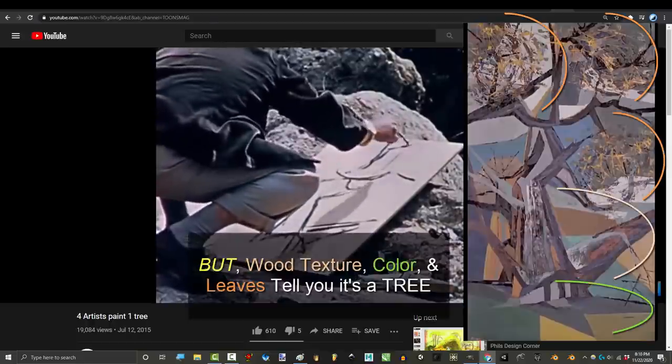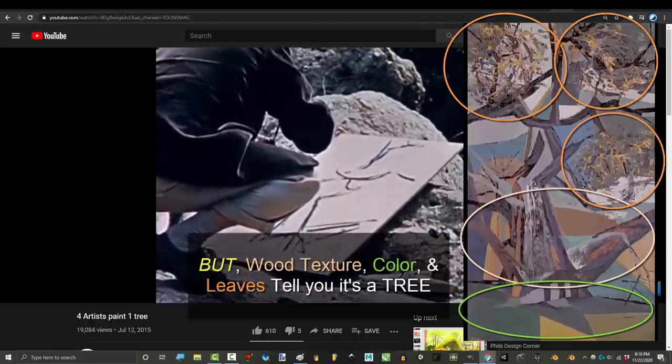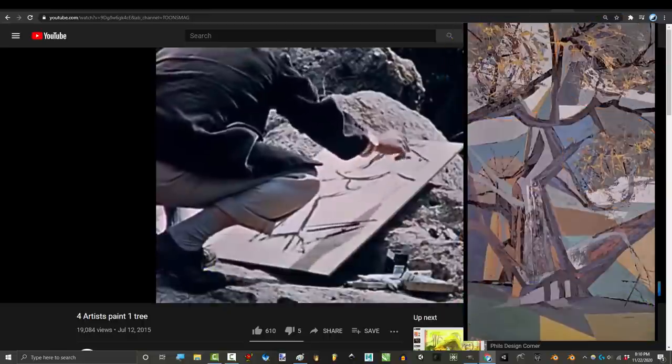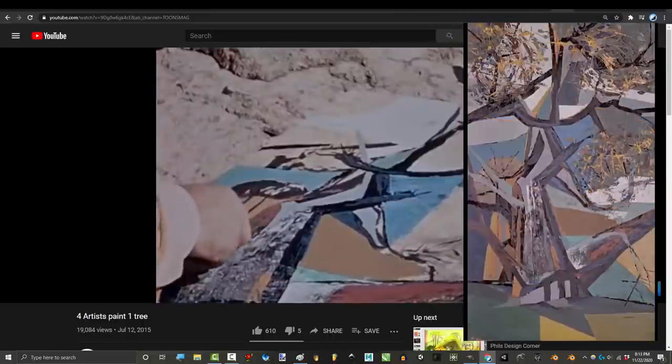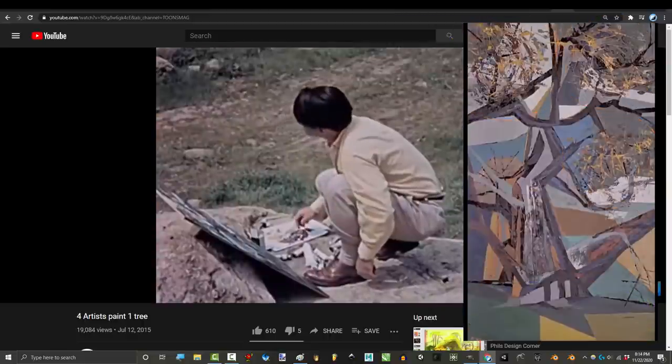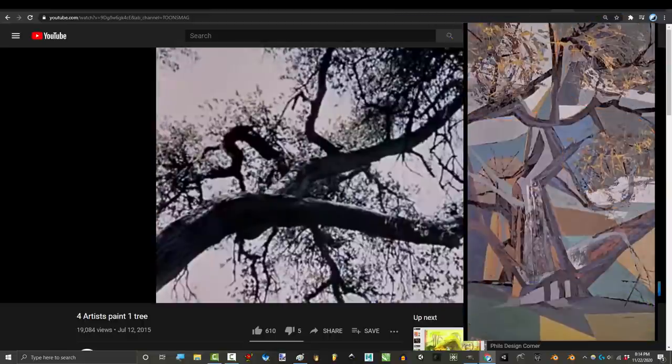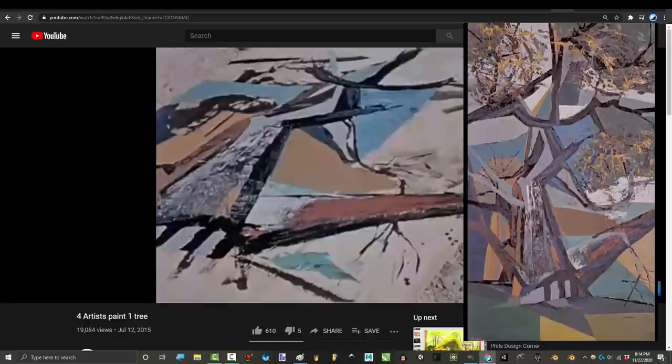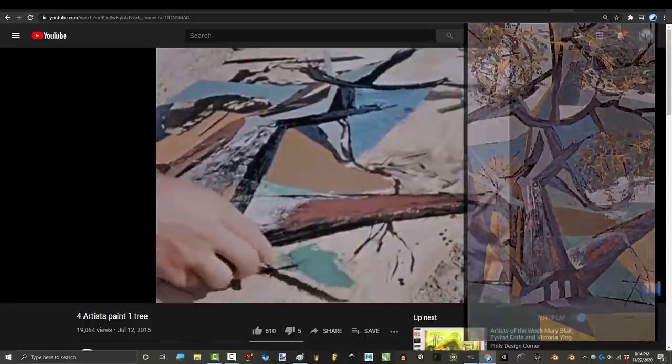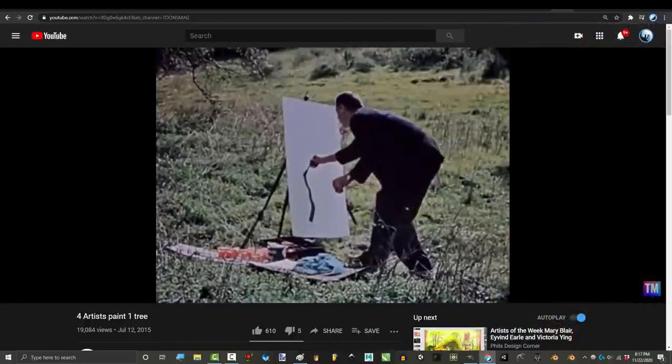The next guy is the complete opposite. The precise shape of the tree is not important. What's important is that it's a tree, it's beautiful, it's colorful, vibrant and powerful. Those were the only details that he wanted to make sure he conveyed, and the rest is left up to your imagination.